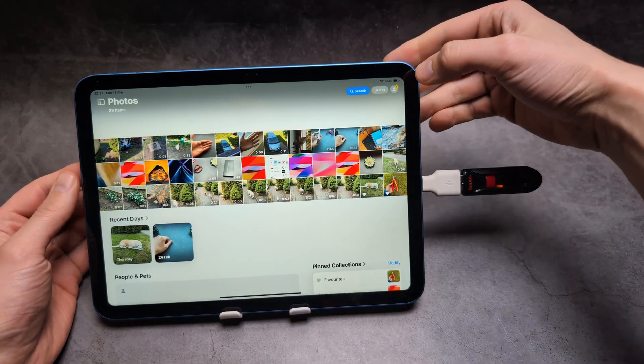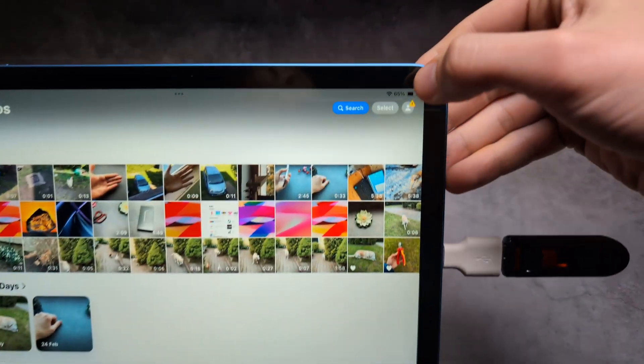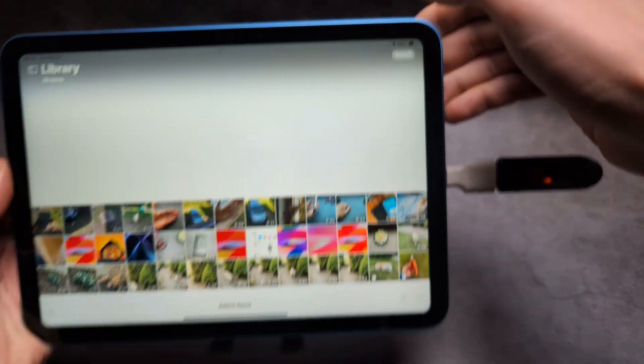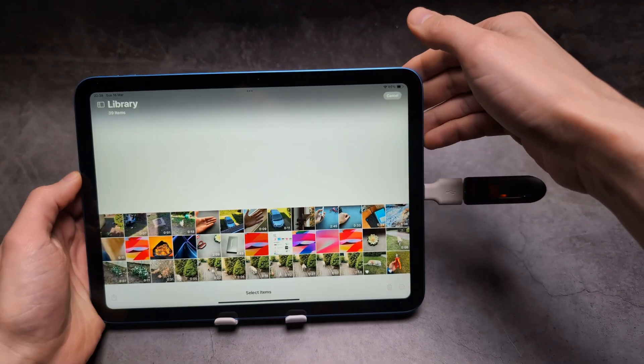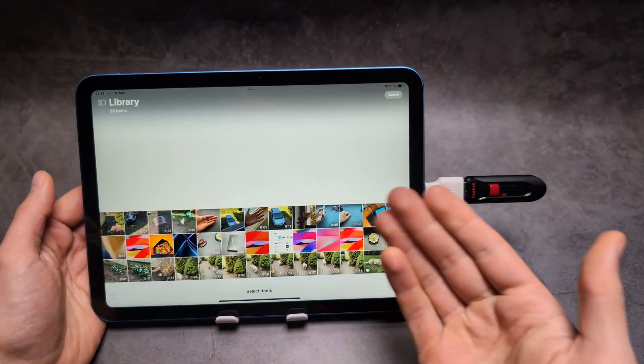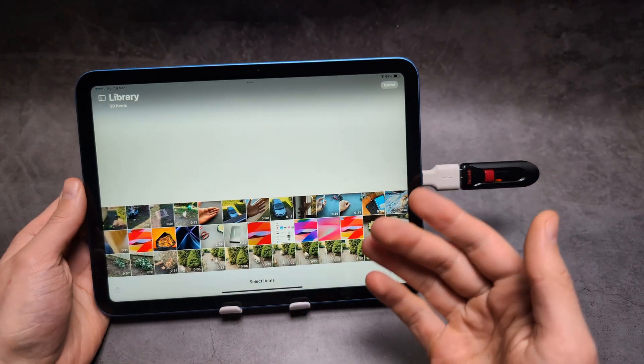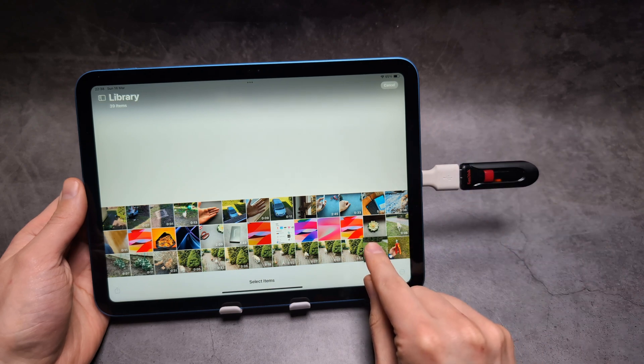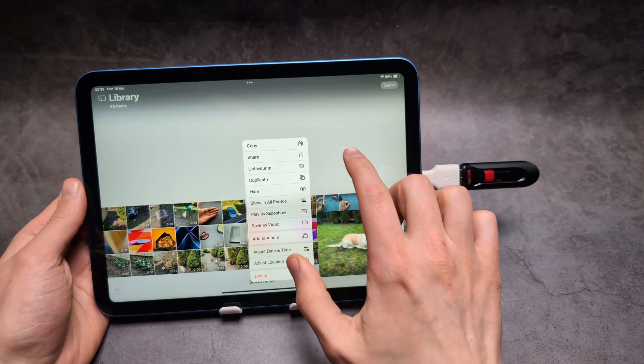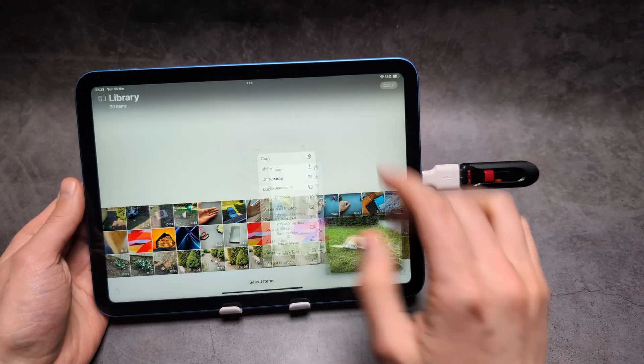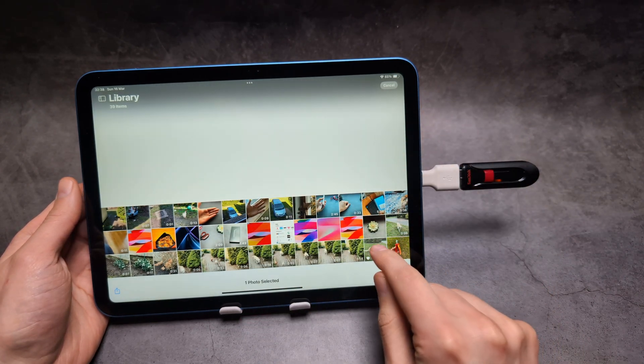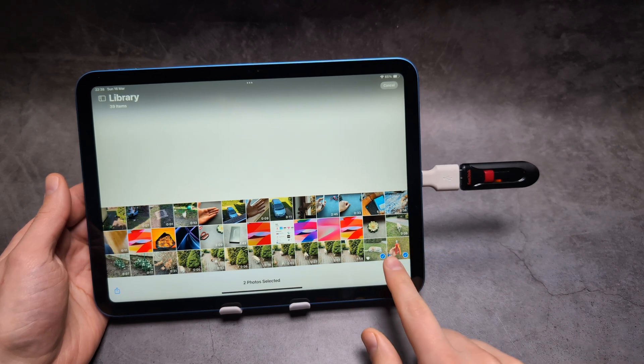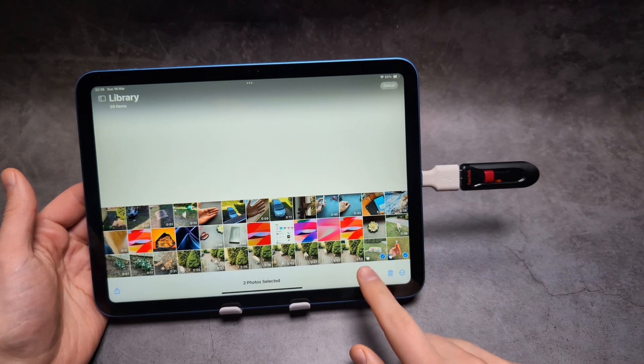We're going to click the select button on the top to be able to select. This is a bit different from Android - I think it's not very good. Essentially, we can tap on the images and videos.